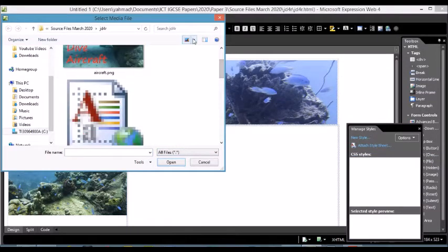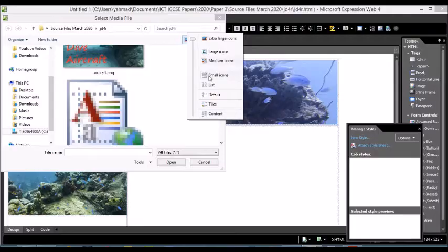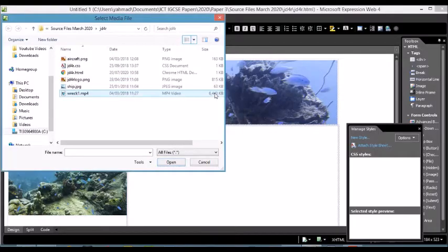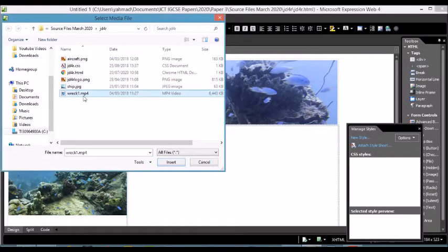Let me change this to Details again. Select the MP4 file shown here.